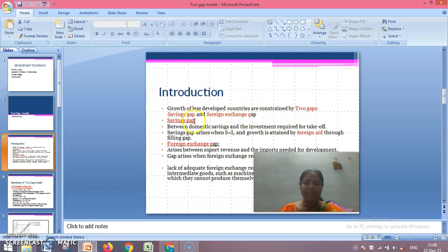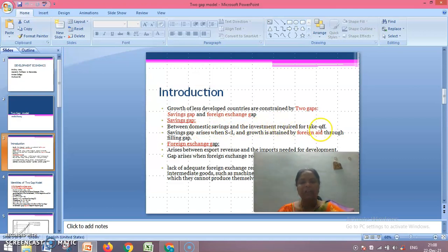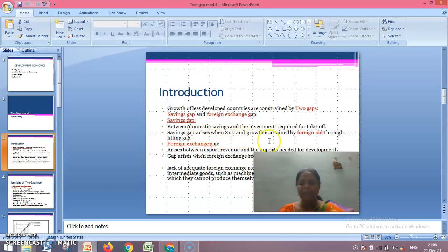The savings gap refers to the gap between domestic savings and the investment required for takeoff. This savings gap arises when S is less than I, and growth is attained by foreign aid through filling this gap.